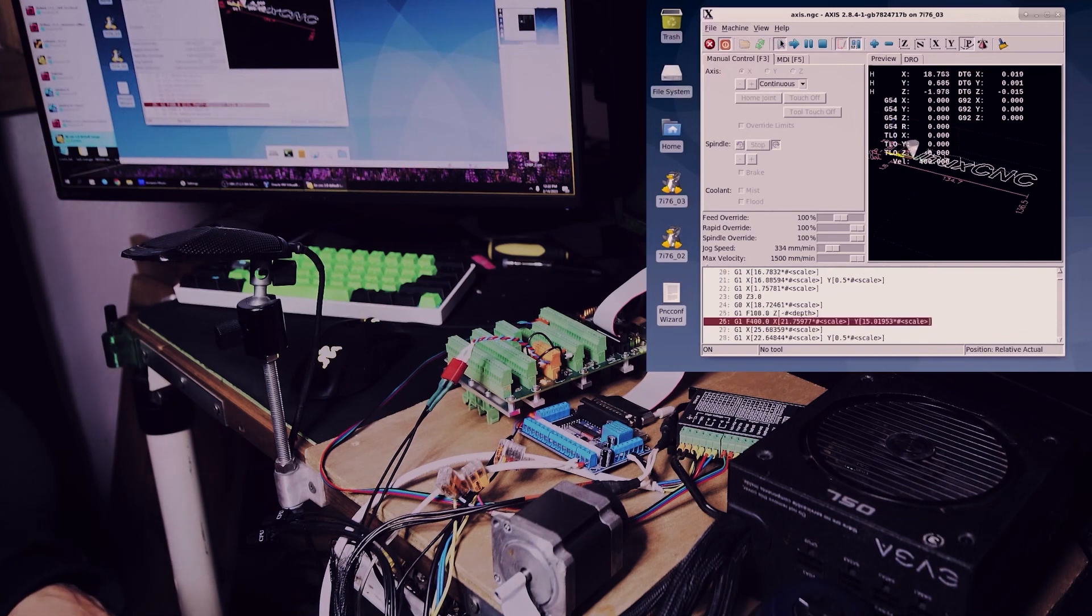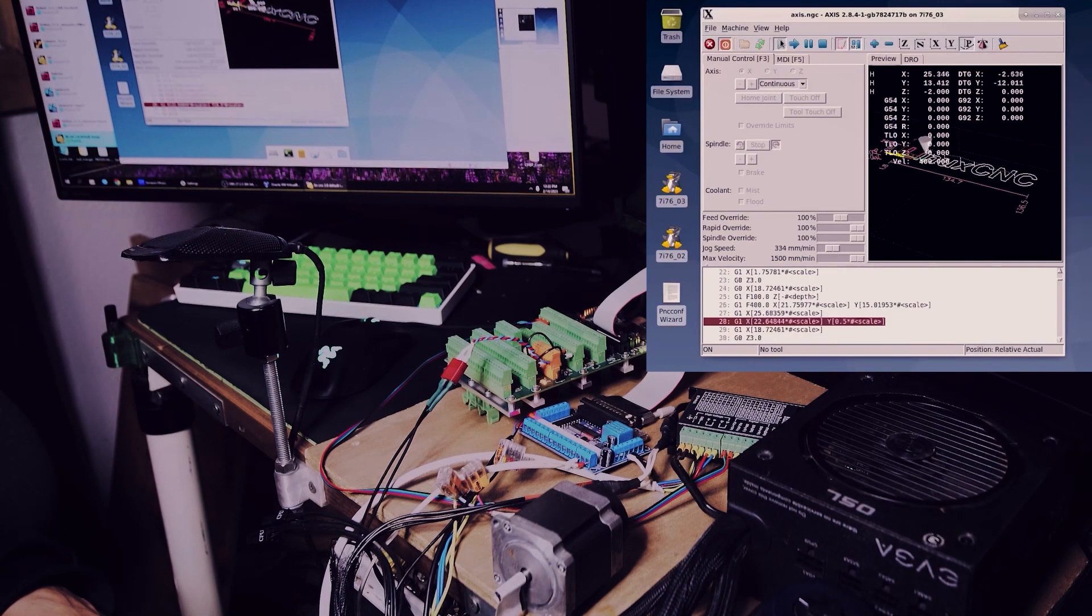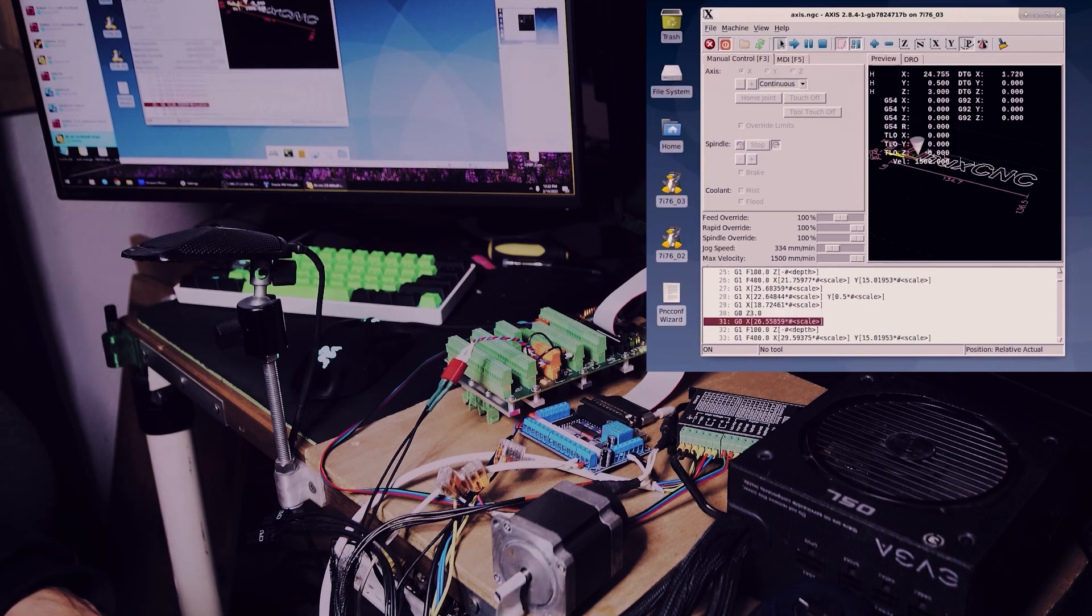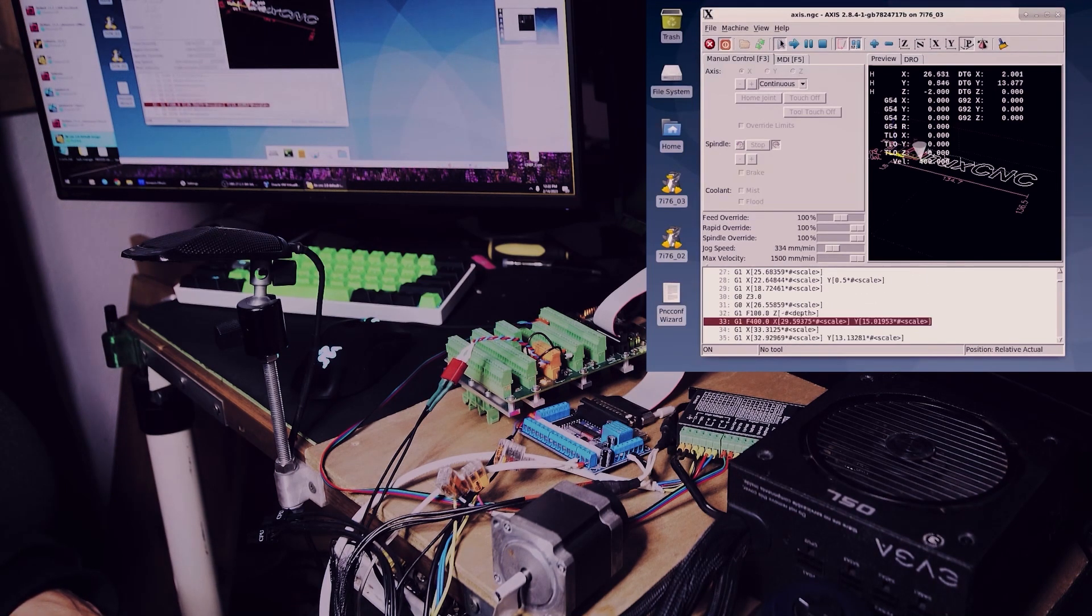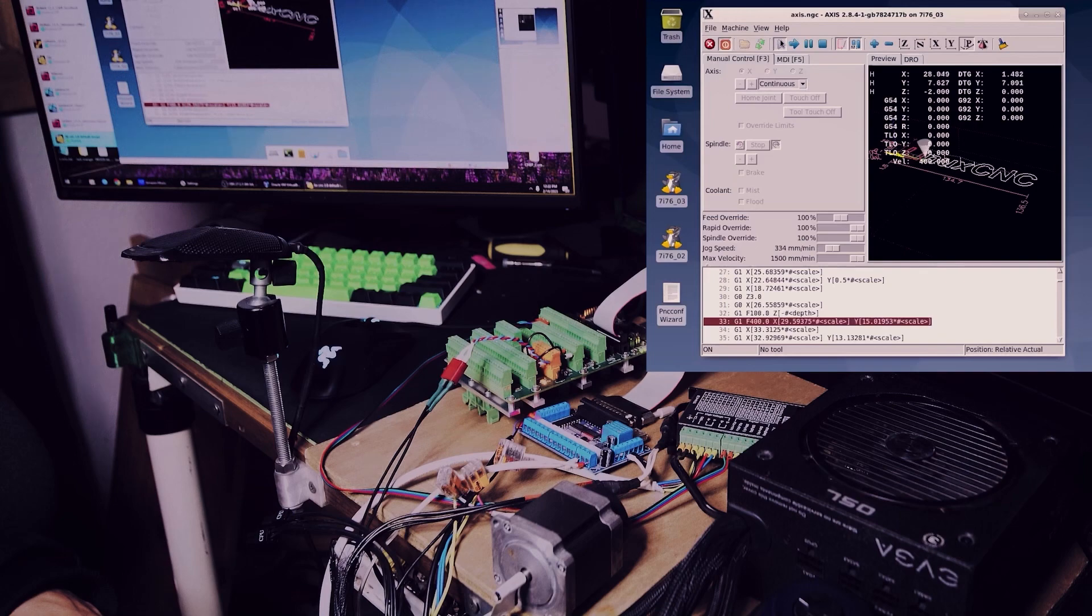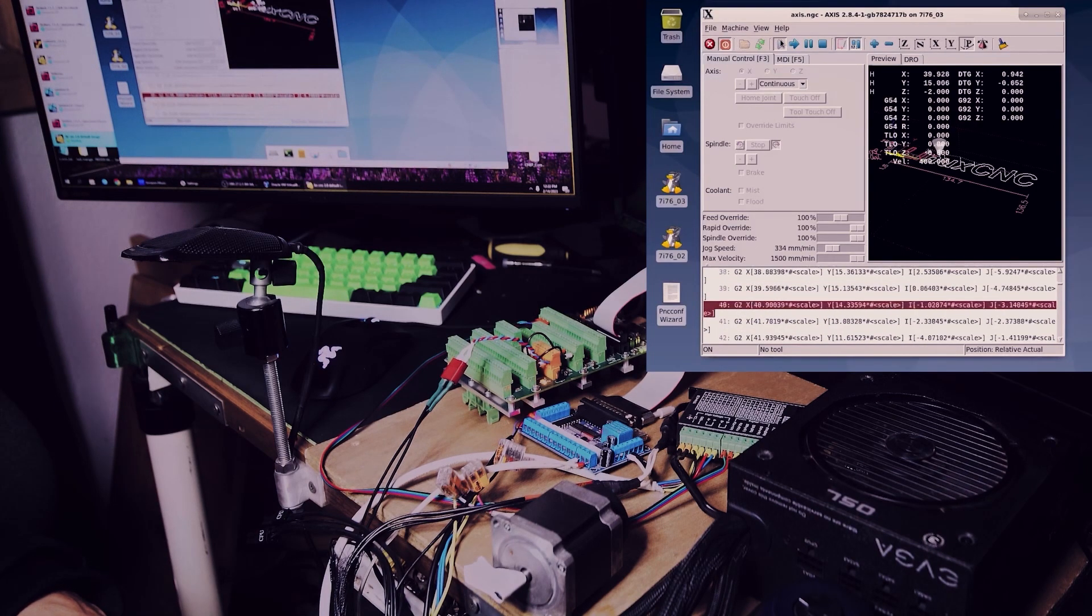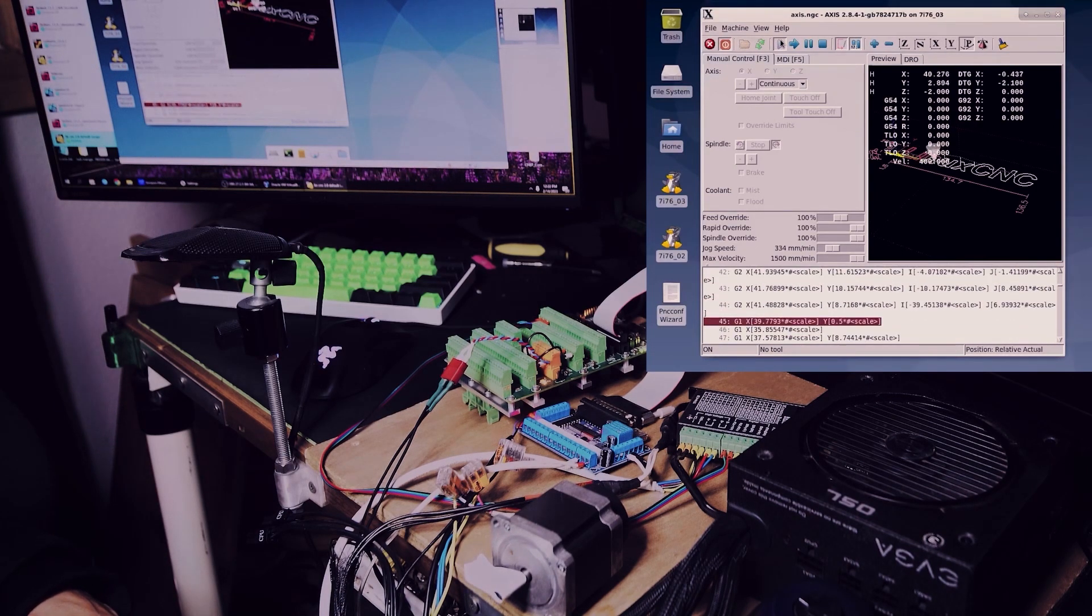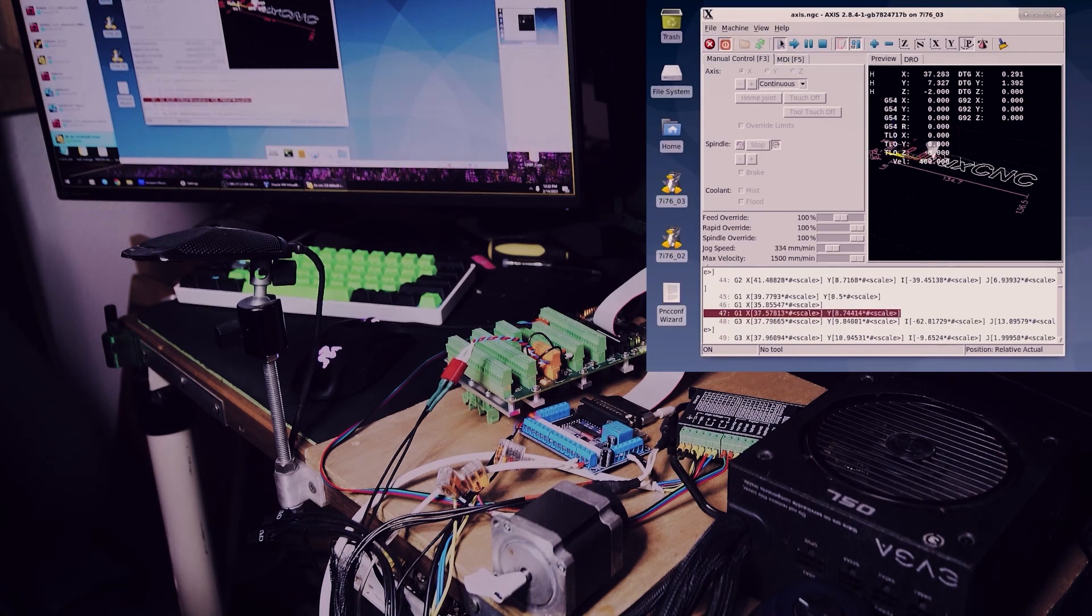I'm using a cheap breakout board I got off of Amazon for $10 that I use on my old machine so it could just have my old end stops. It has five opti-isolators and can run up to 32 volts.